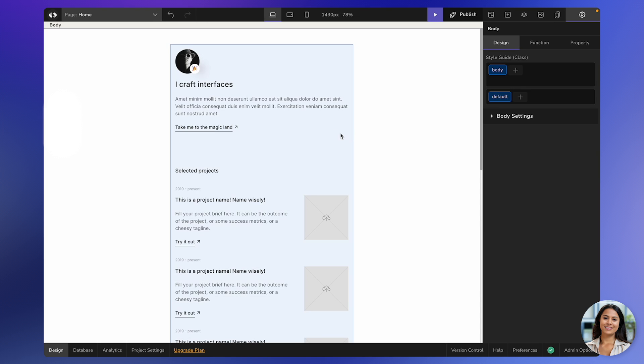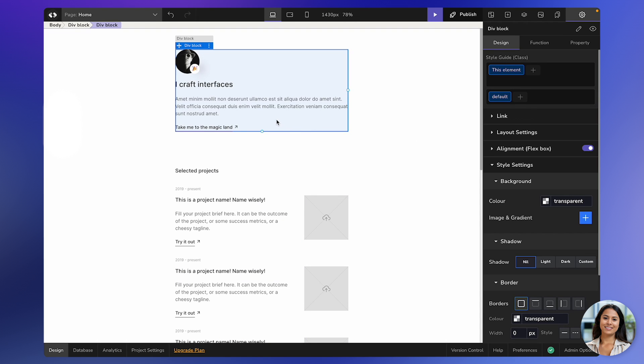Let's get started with duplicating an element. To do this, first, you need to select the element. In this case, we'll go ahead with this one.